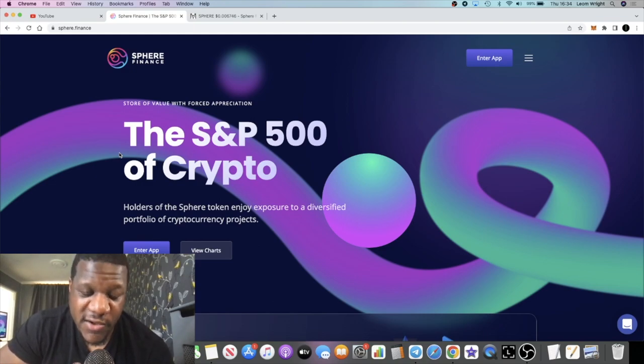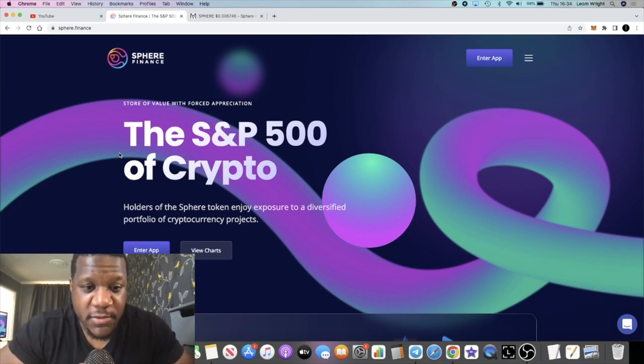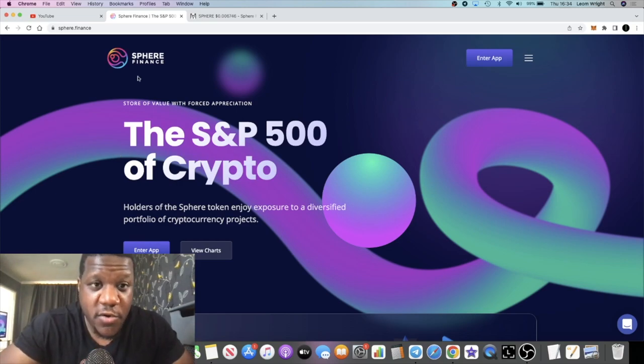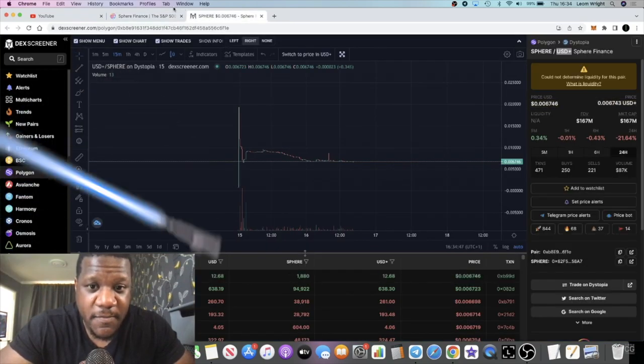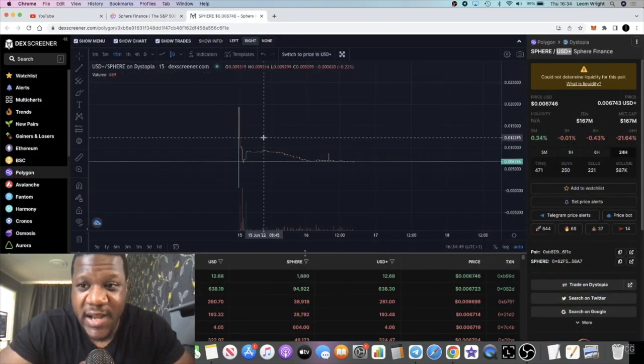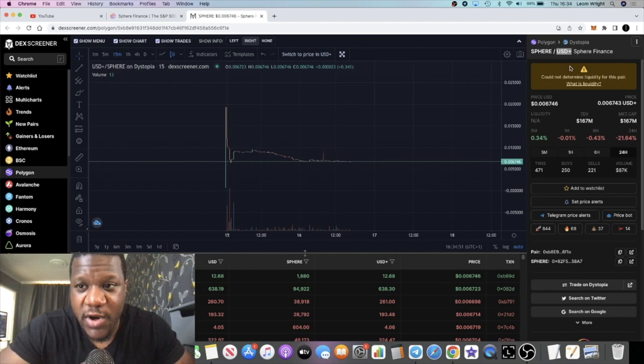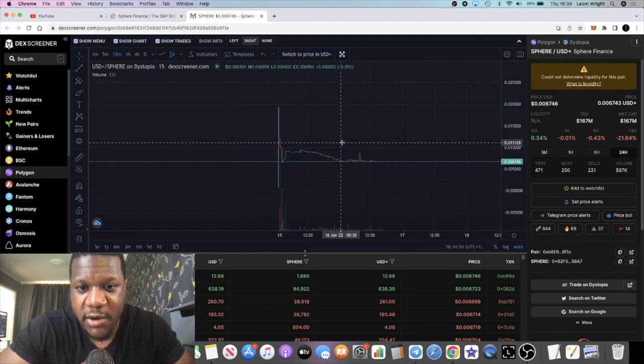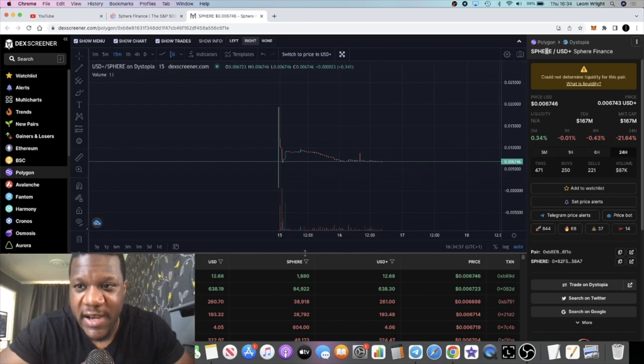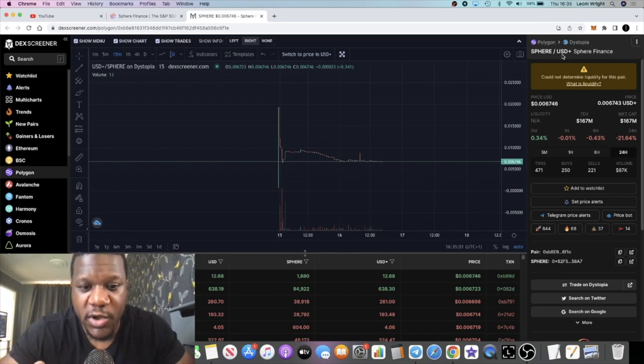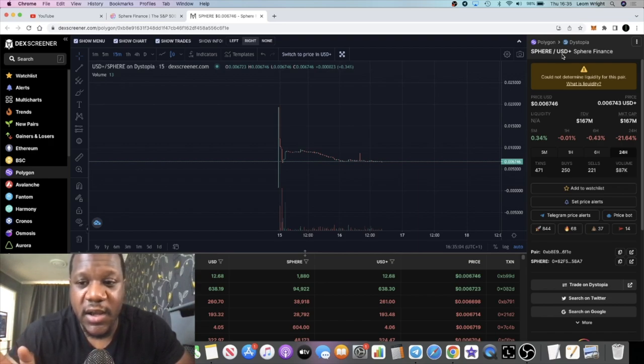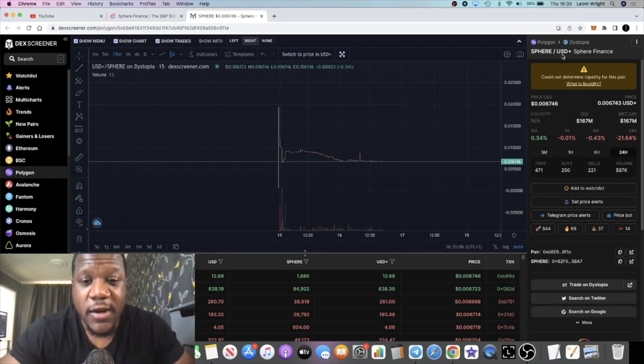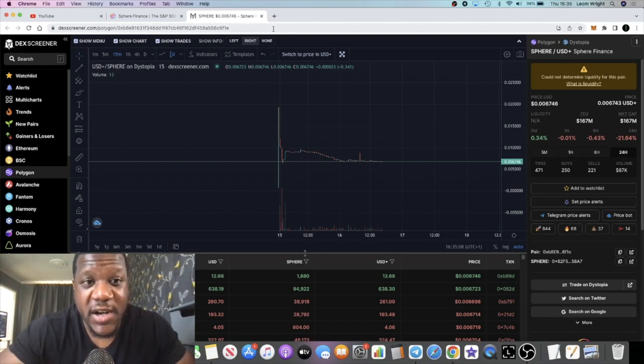Moving on from that, it started off as a rebasing token but it is now deflationary, which makes me bullish on this project. Not only that, but it is now paired up with USD Plus rather than Matic. Built on a Polygon network but they've switched the liquidity to Sphere USD Plus. USD Plus is pegged one to one to USDC with serious liquidity.